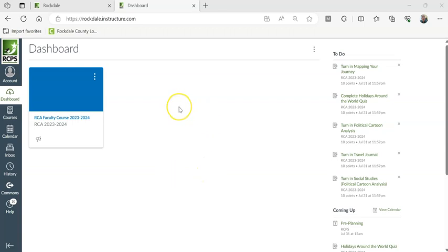Okay, so I've logged into Canvas, but I can't see any of my courses here. How do I show my courses?